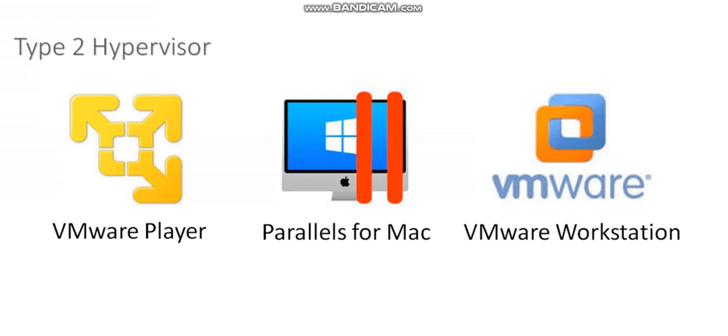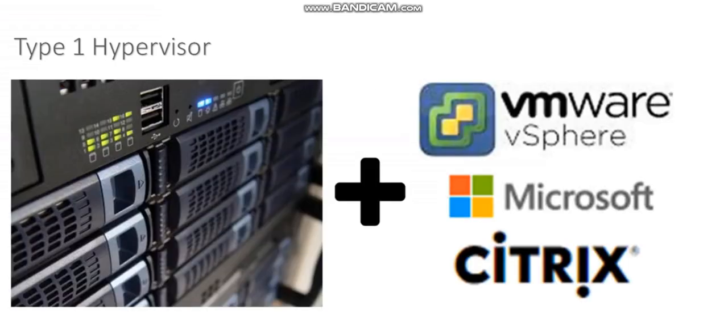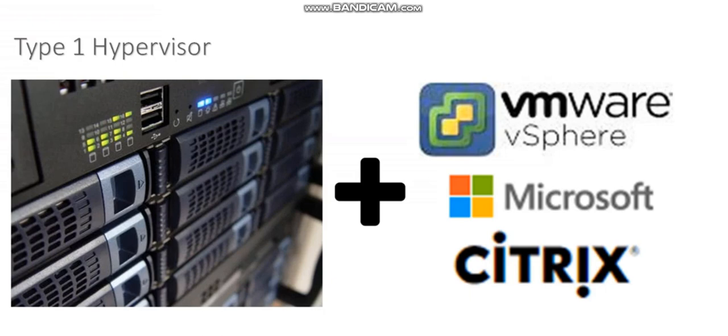If you think about it from the perspective of my VMs, with a type 1 hypervisor, we have the virtual machine, then the hypervisor, then the hardware. VM on top, hypervisor in the middle, hardware on the bottom. There's only one layer that the virtual machine needs to go through to access that physical hardware.